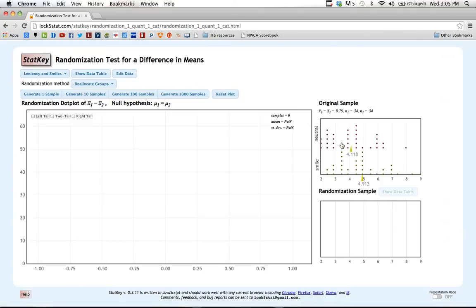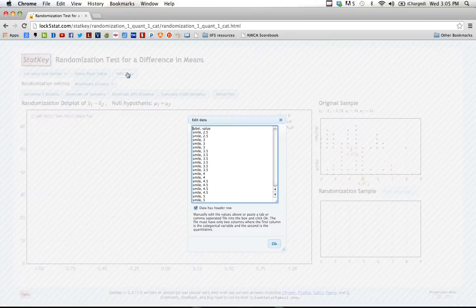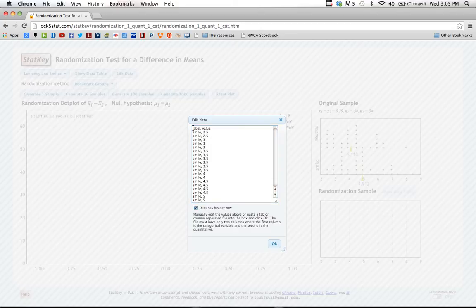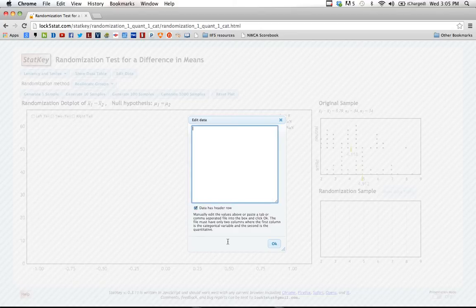I click on that, and here again you can see it's already got some data plugged in there, but I'm going to want to get rid of that data and put in my own. So I click edit data, that brings up this window here, which again already has the data in it, and I'm going to go ahead and delete all of that.